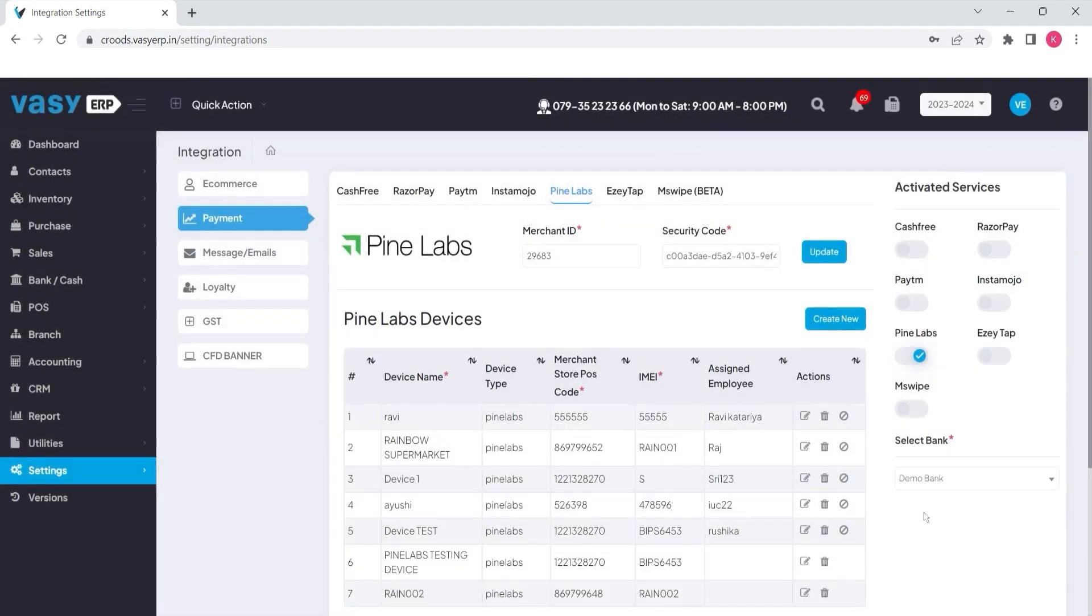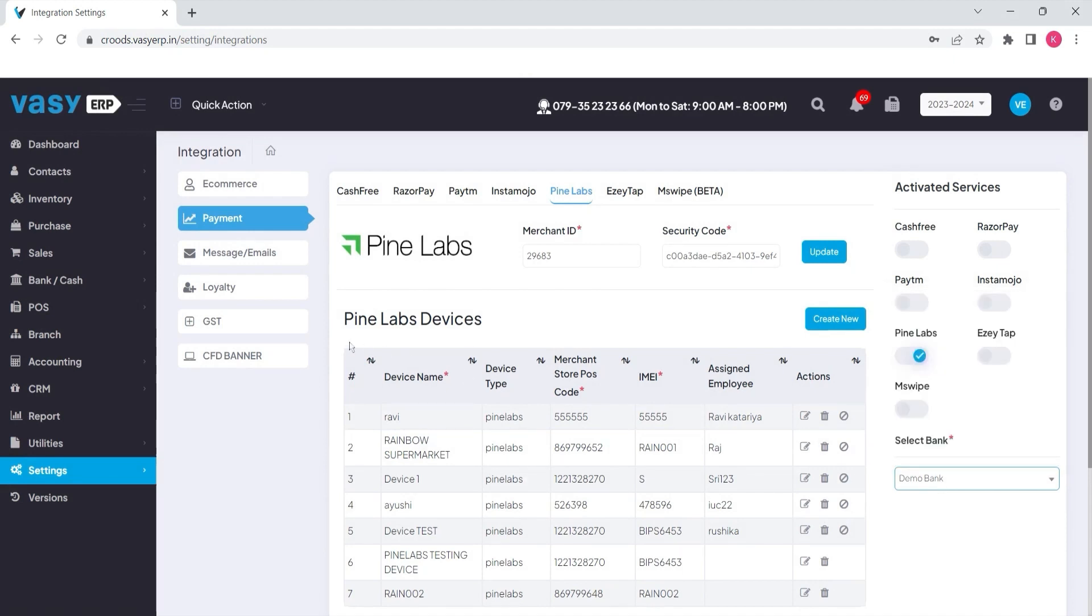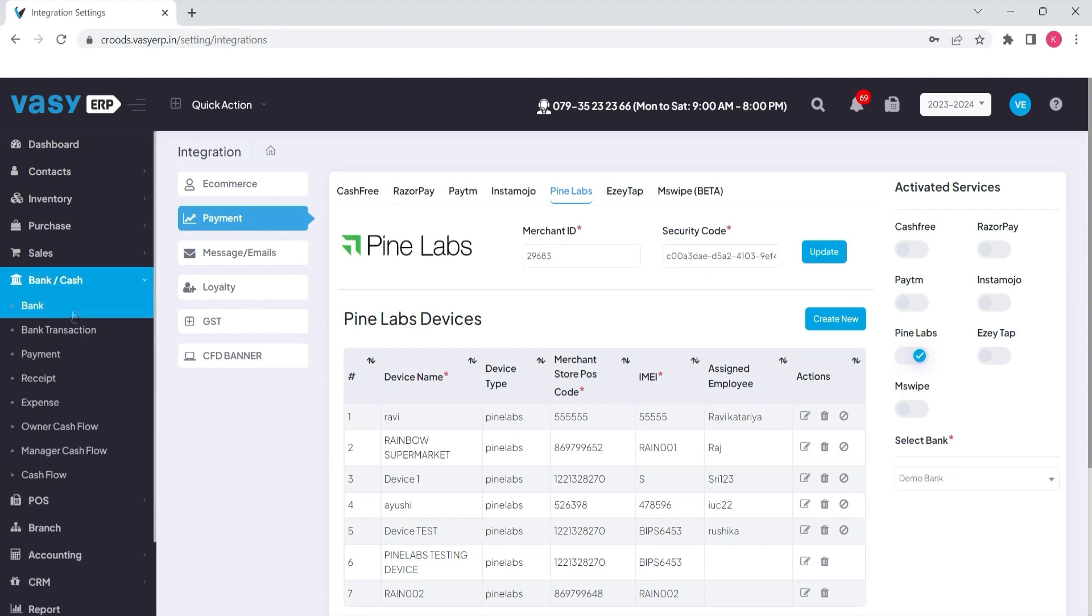After adding the device, you need to select the bank in which you will be collecting the payments. Please remember that you need to add the bank in the ERP first, and you can do that from the bank option under the bank and cash module.